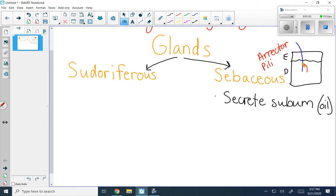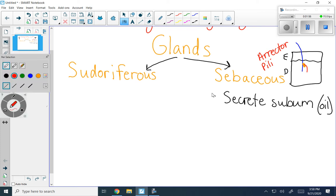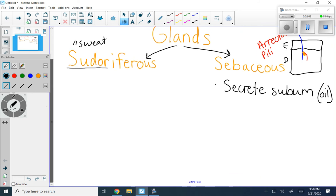The other type is sudoriferous glands. That is a fancy word for sweat — 'sudor' means sweat. And there are two types that we're going to talk about: we're going to break our sweat glands down into eccrine and apocrine.